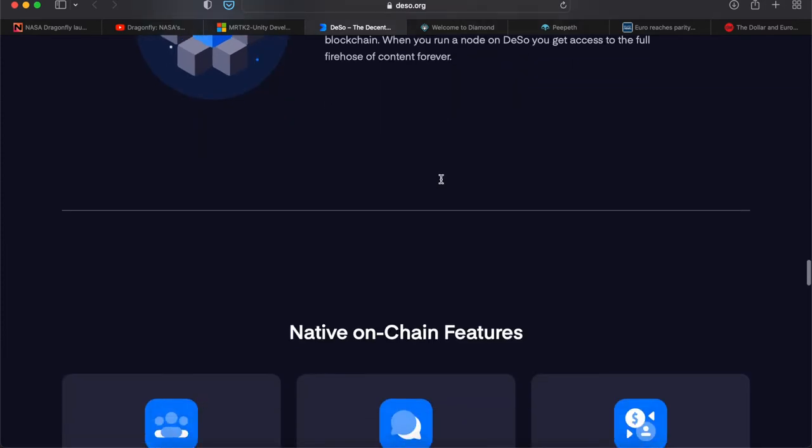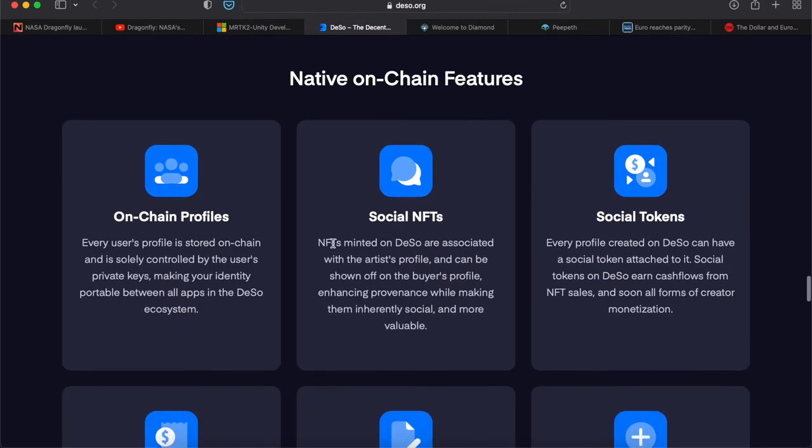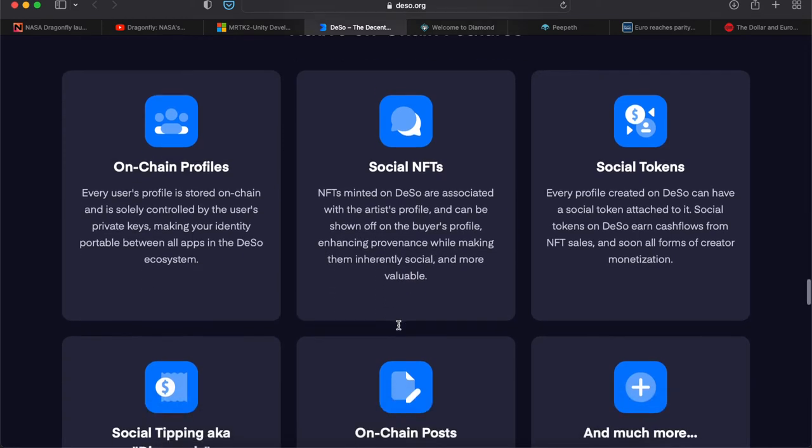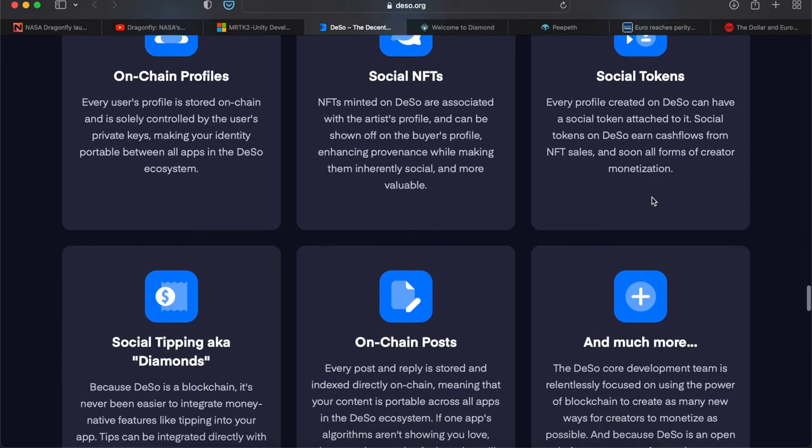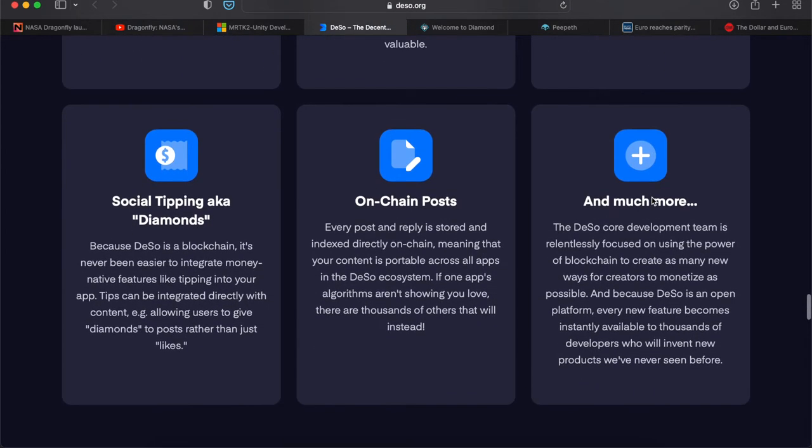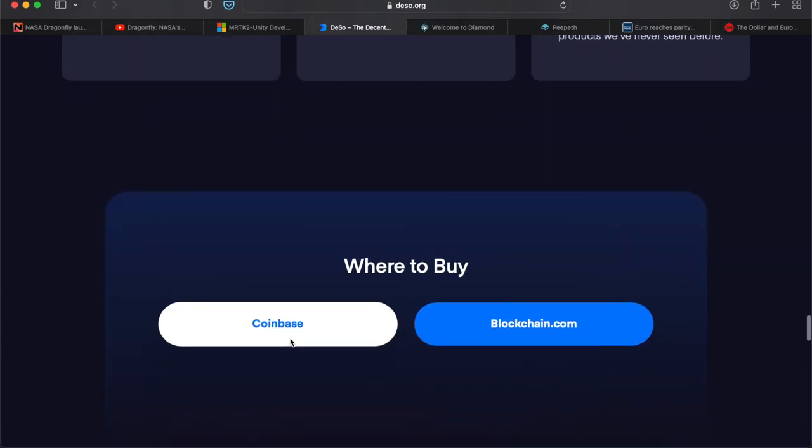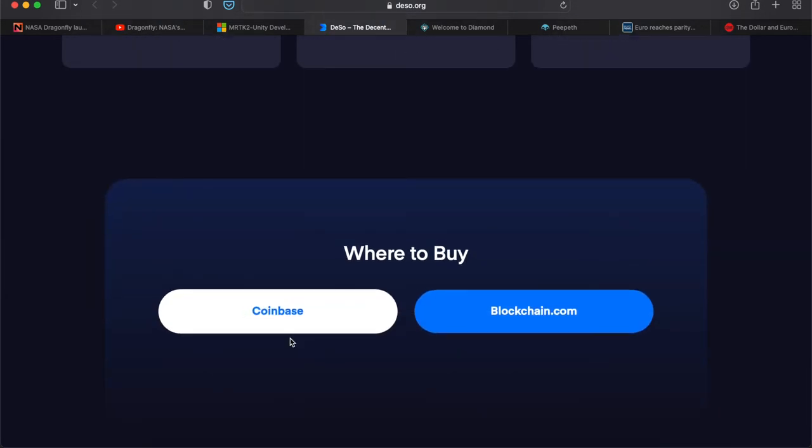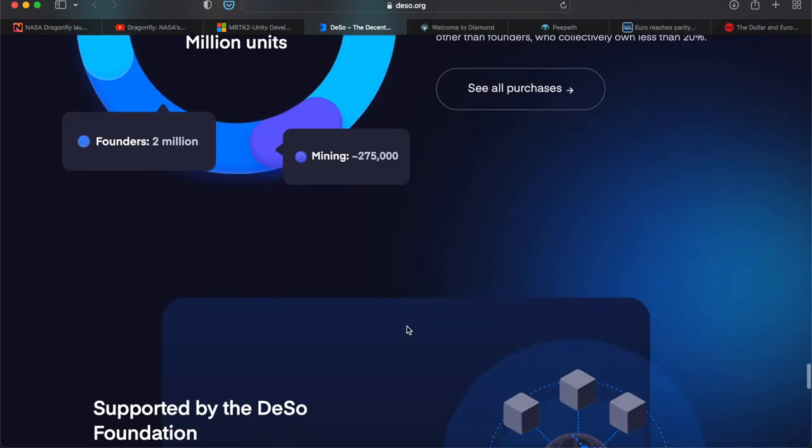Again, 100% open source, 100% on-chain, open data. On-chain profiles, social NFTs—NFTs minted on DeSo are associated with the artist's profile and can be shown off on the buyer's profile, enhancing provenance while making them inherently social and more valuable. You have social tokens. Every profile created on DeSo can have a social token attached to it. Social tokens on DeSo earn cash flows from NFT sales and soon all forms of creative monetization. Social tipping, aka diamonds—because DeSo is a blockchain, it's never been easier to integrate money-native features like tipping into your app. The tips can be integrated directly with content, allowing users to give diamonds to posts rather than just likes. For posting to the DeSo blockchain, you can get tipped for good quality content.